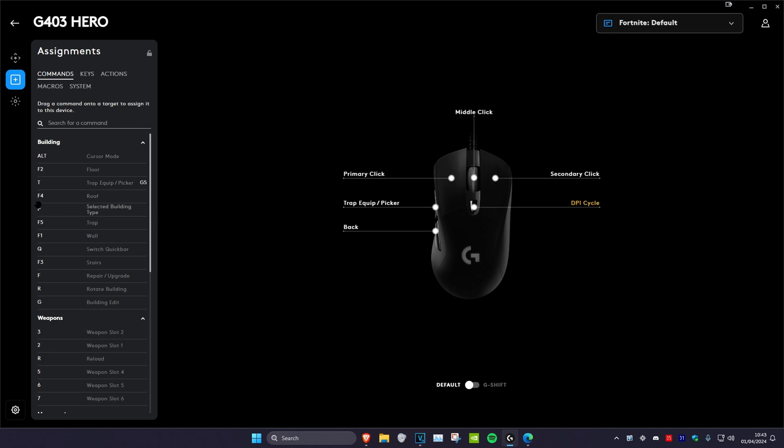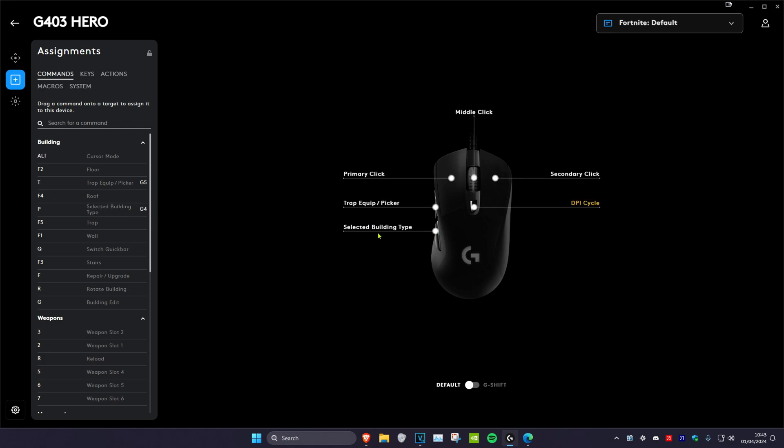I'll do it again for mouse4. Let's say that I want my mouse4 to be P. I will drag it into here, and it's changed for this as well.